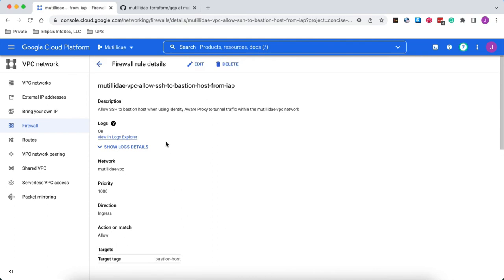So when setting up servers in clouds like Azure Cloud and GCP, you always want to make sure that you do not expose any of your virtual machines to the Internet itself. Always use the Jump Server feature of that particular cloud, and in the case of GCP, they have provided the Identity-Aware Proxy.